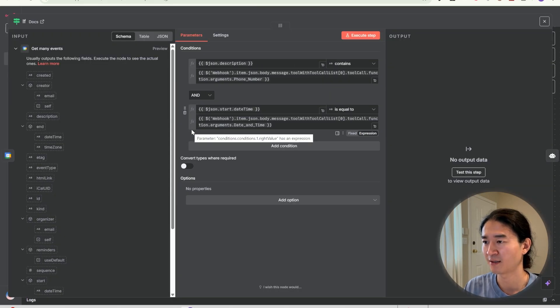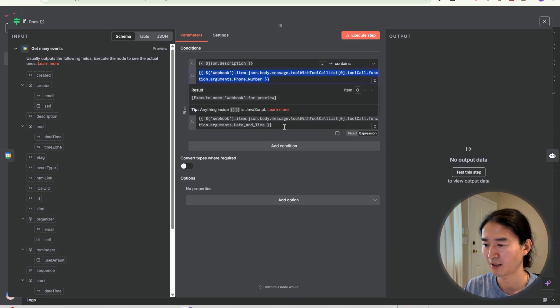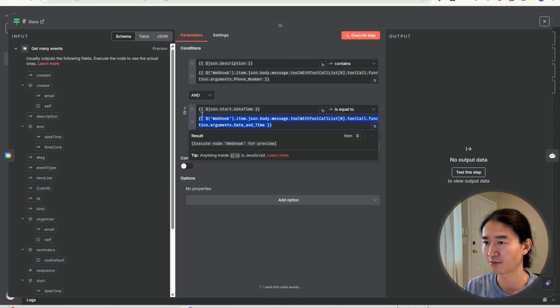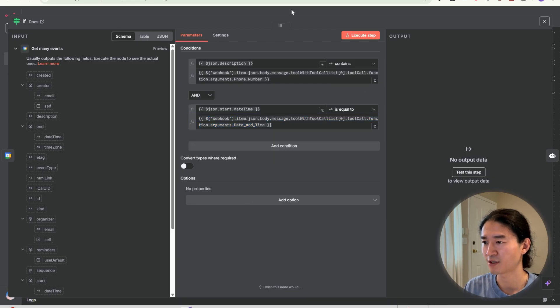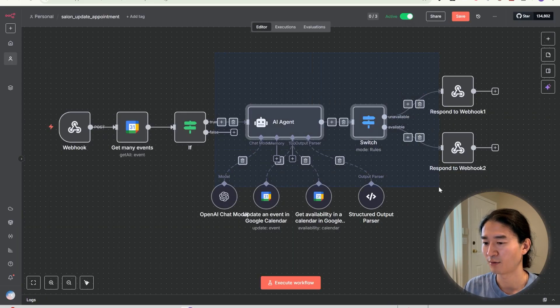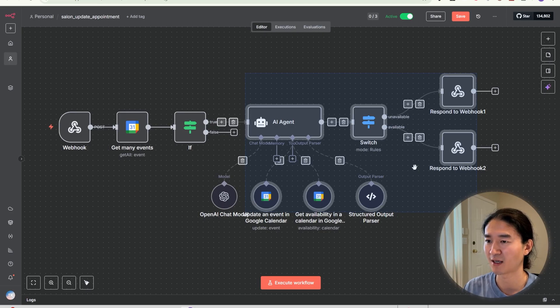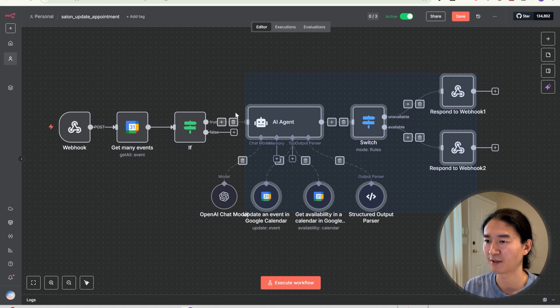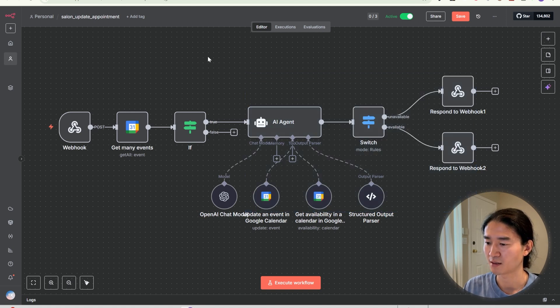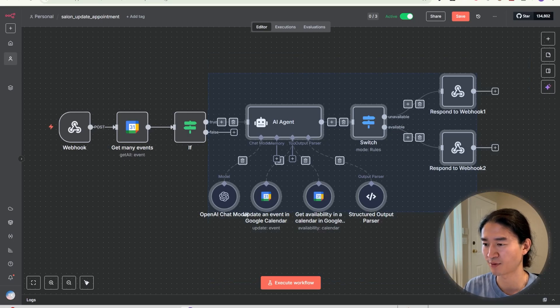I added an if node to check whether the caller's phone number and booking time match one of those events. If it matches, we run the same availability check as before and then update the event. If it doesn't, the error lets the customer know we couldn't find their booking. So yeah, the rest of the workflow is pretty much the same as booking flow.